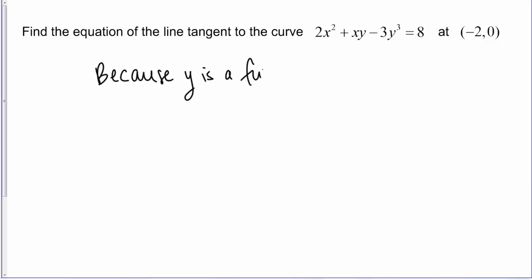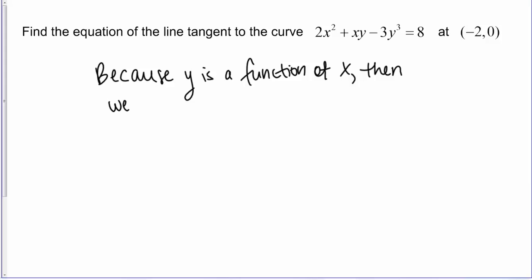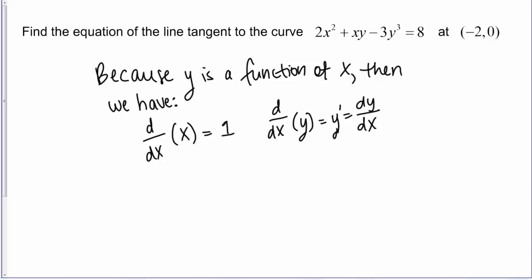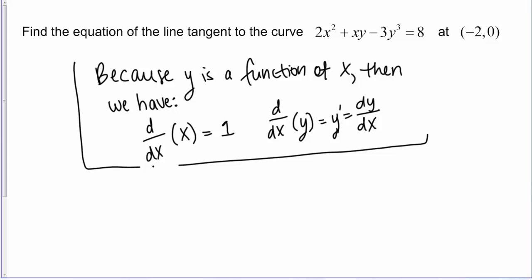Because y is a function of x — this is an implicit relationship, but we're still thinking of y as a function of x — we have two facts. One you already know: the derivative with respect to x of x just equals 1. What about the derivative with respect to x of y? It's not just 1. Because we're thinking of y as a function of x, you can write it as y′ or dy/dx. The derivative with respect to x of y equals dy/dx. Using these two facts, let's take the derivative of this implicit relationship.